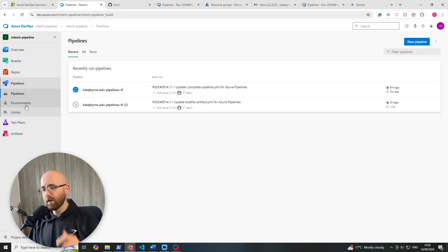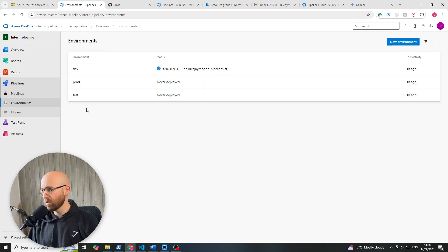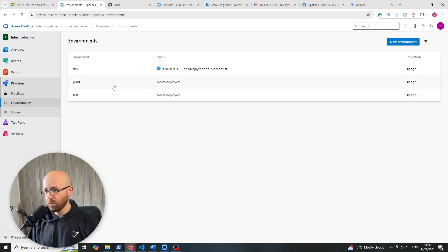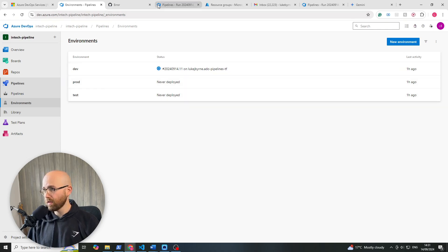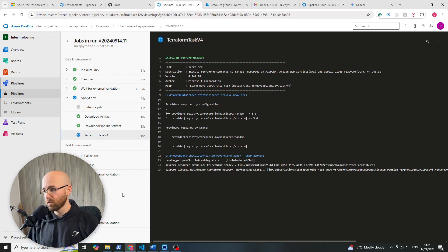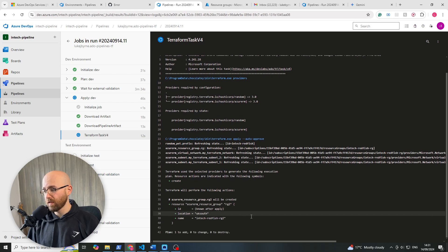So we've come to the pipelines here and click on environments. We can see that these three environments have been detected. Now dev has now just finished running, so test is now next. We'll refresh this, let's see. Yeah, it's not there yet, but it'll be getting there in a minute.